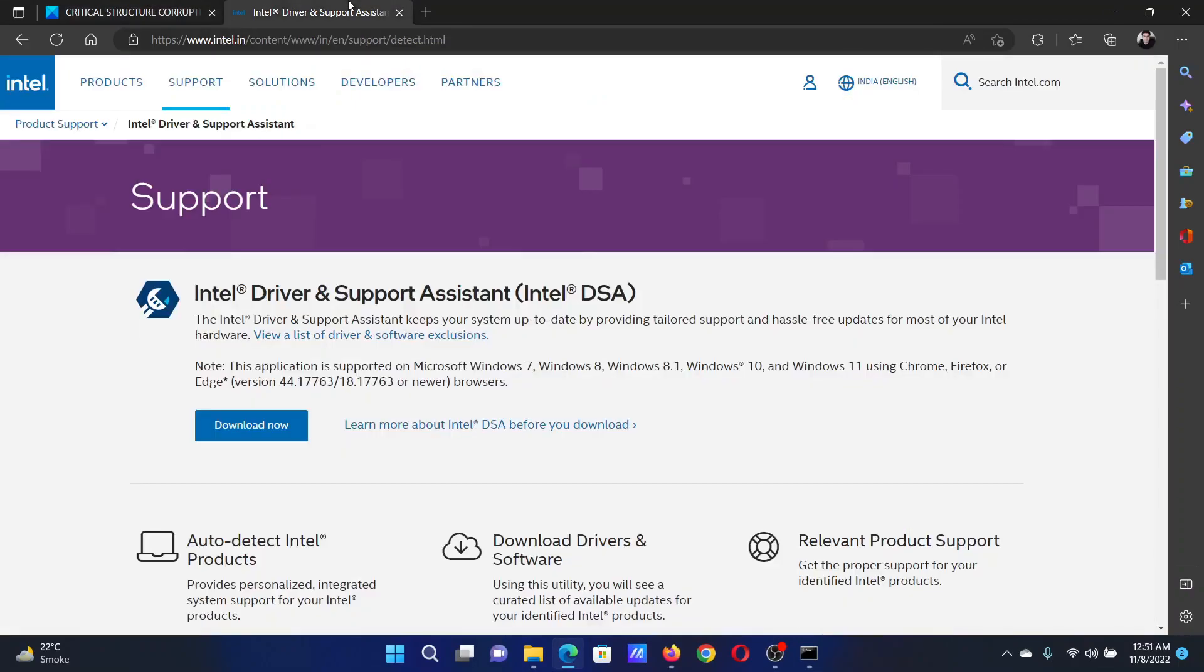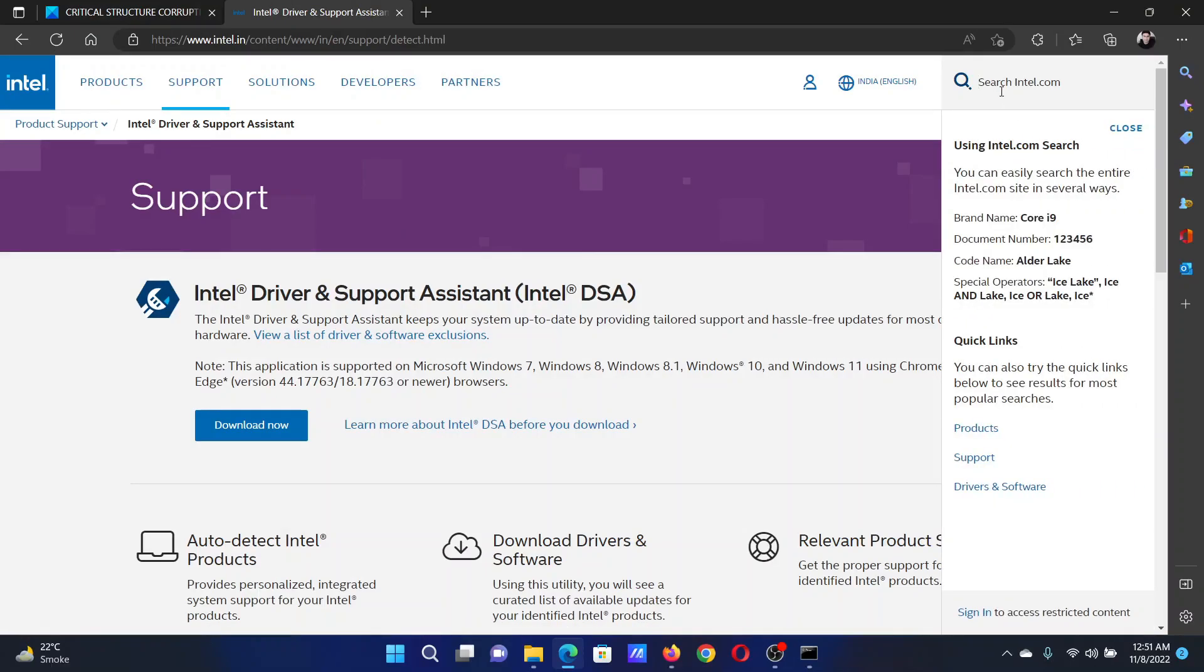Next solution is to update all of your device drivers. Go to intel.com, search for the Intel Driver and Support Assistant in the Intel search bar at the top right corner, download the tool, and run it on your system.